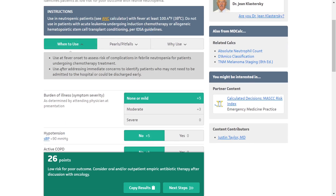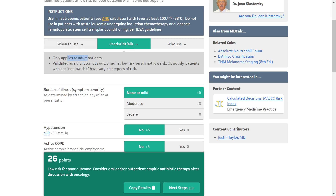When to use this: use at fever onset to assess the risk of complications in febrile neutropenia for patients undergoing chemotherapy treatment. Use after addressing immediate concerns to identify who may not need to be admitted to the hospital or could be discharged early. Note that it only applies to adult patients and is validated as a dichotomous outcome — low risk versus not low risk. Patients who are not low risk have varying degrees of risk.